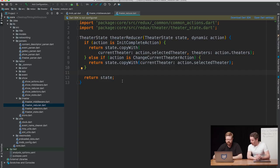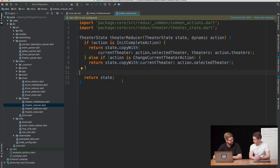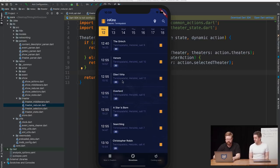Basically what a reducer is: it takes in the current state and an action and returns a new state. If there's an action that it knows how to handle, it will update the current state; otherwise it will just return the current state. What do you find most interesting in this? I assume you're using Redux.dart — the standard Redux implementation that Brian Egan works on. What about something like routing? How do you handle that within Flutter?